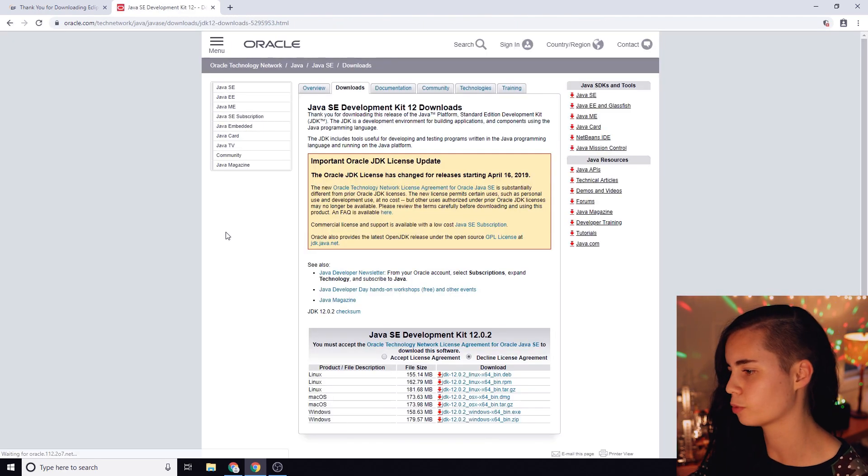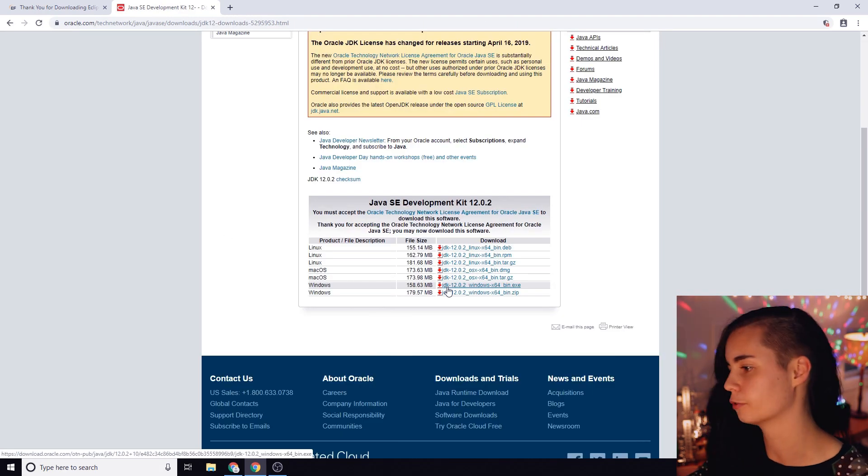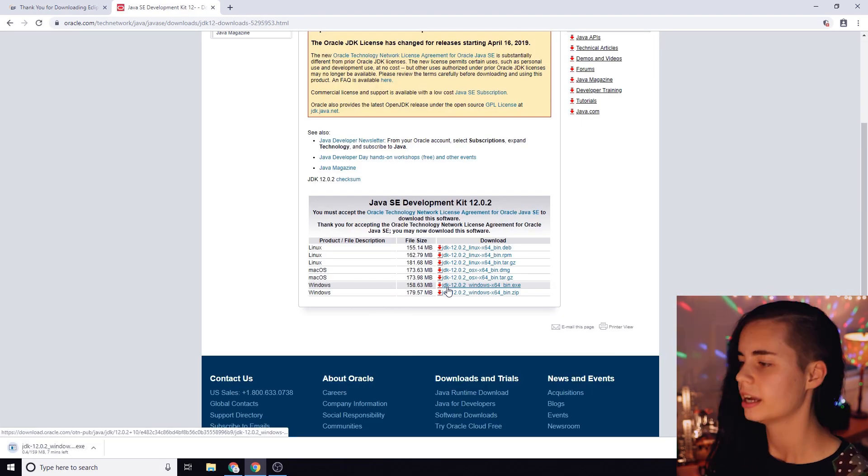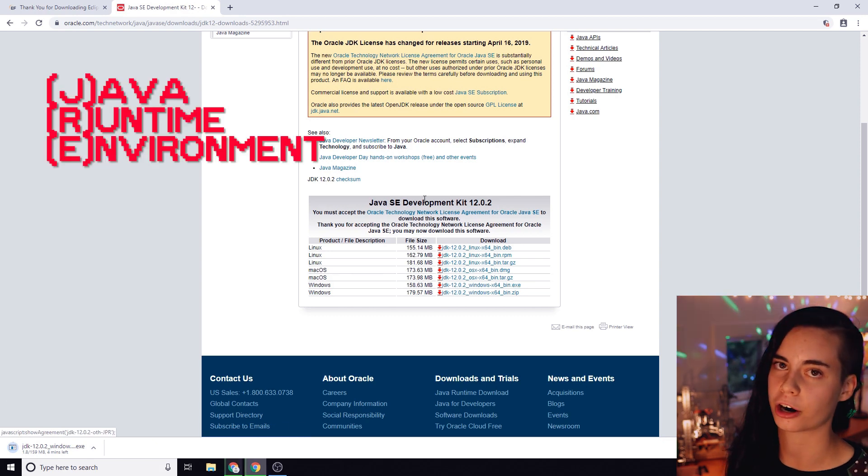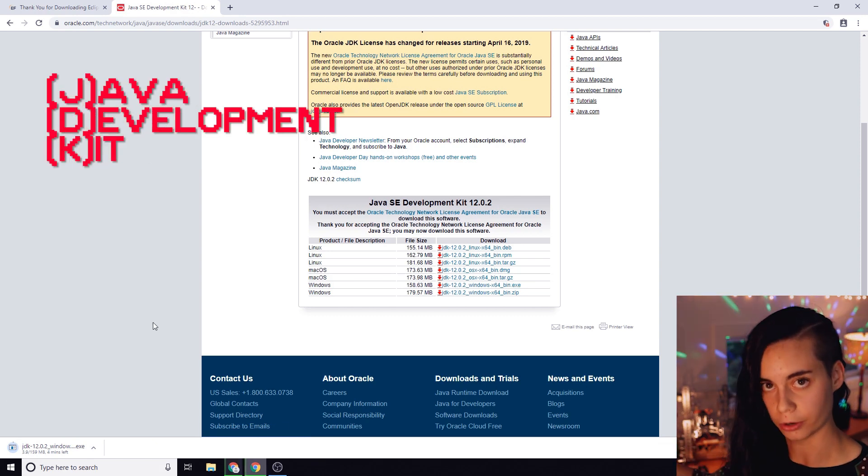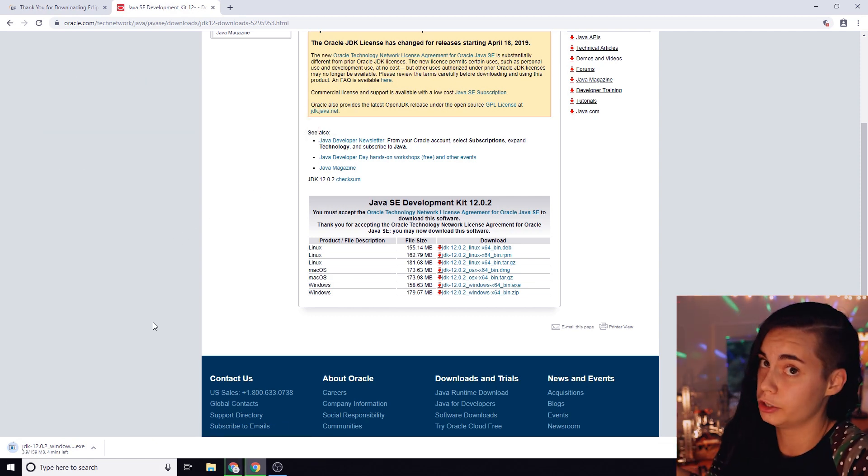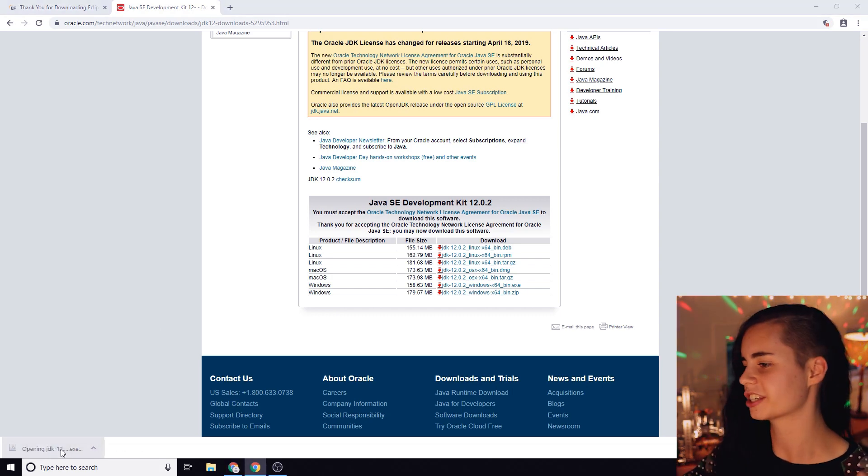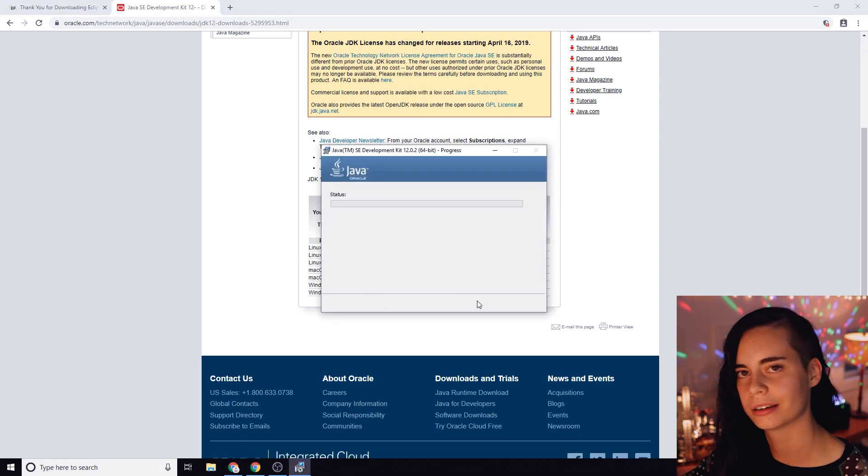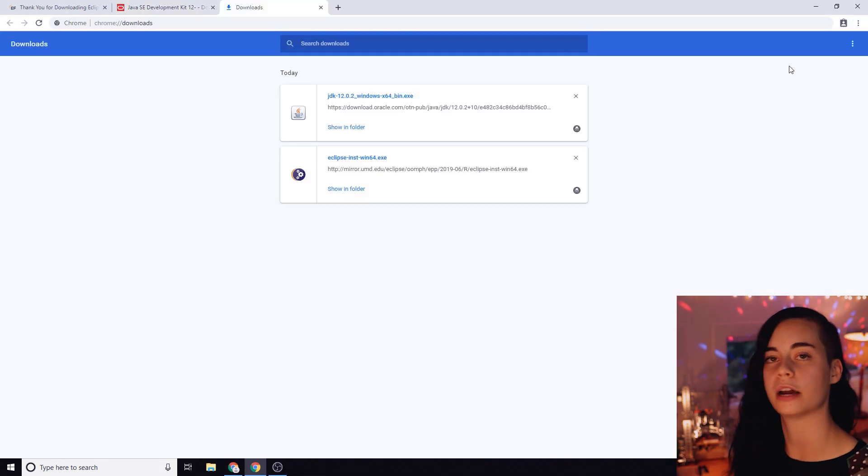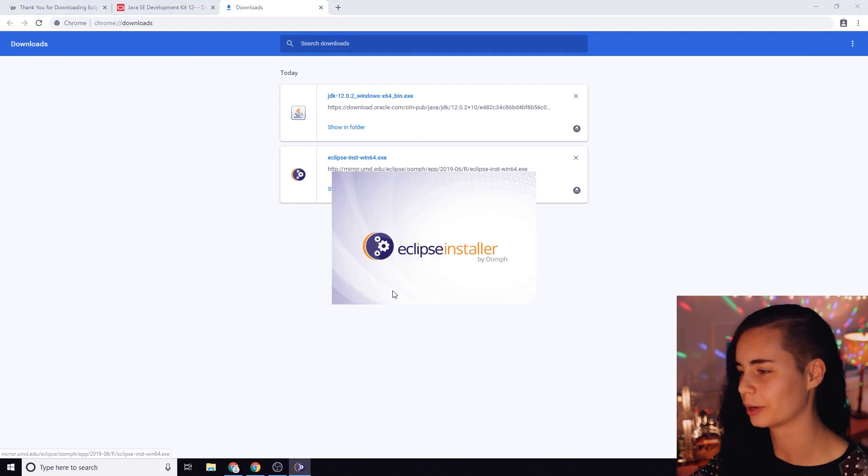It's going to take us to the page where you can accept the license and download for Windows. Technically for this you just need the JRE and only need the JDK if you're going to be writing Java code. Maybe you'll want to do Java someday. Once it's downloaded you're just going to click through the steps, let it do its thing. And once it's done we can go back to the downloads and rerun the Eclipse download.